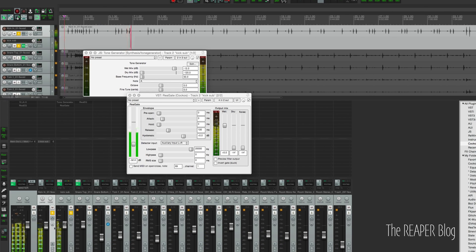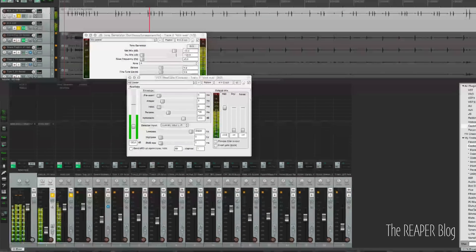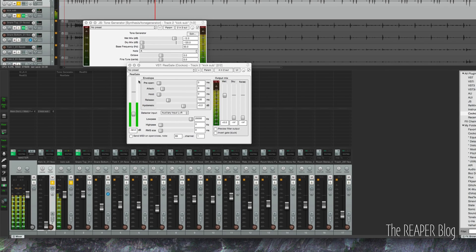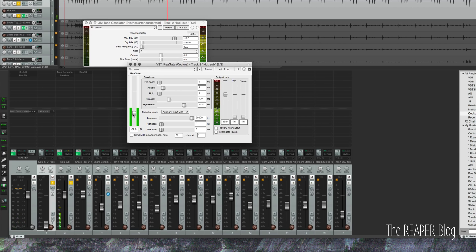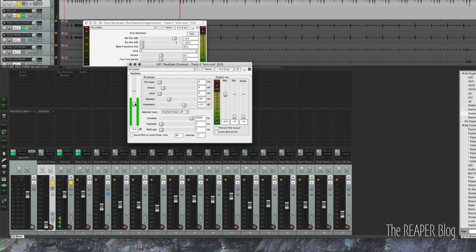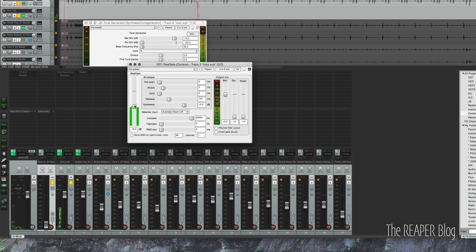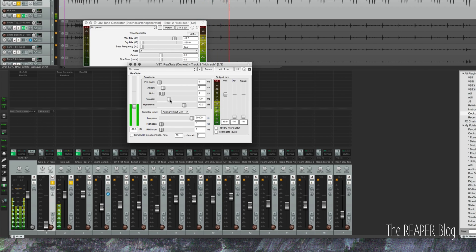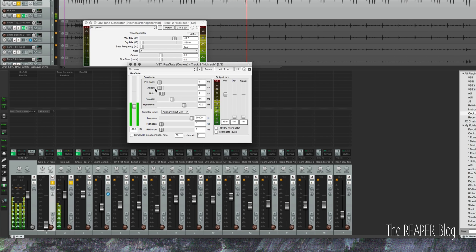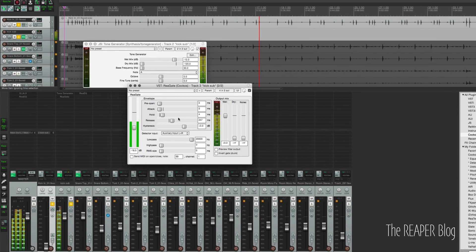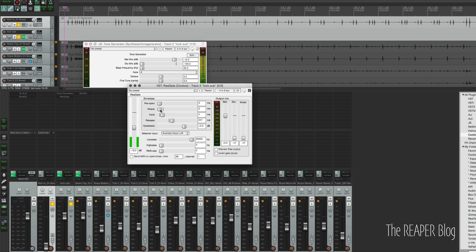Solo these tracks, and I'm going to pull down the dry kick. Something like that, add a little bit longer hold. If the attack's too short, it's going to add a click, so we want that at least one millisecond.